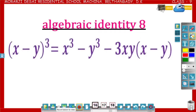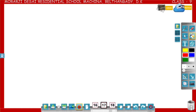Dear students, in this video you are going to learn about the identity x minus y whole cube is equal to x cube minus y cube minus 3xy into x minus y. Now let us see how to derive the identity x minus y whole cube.